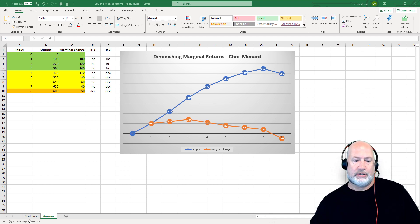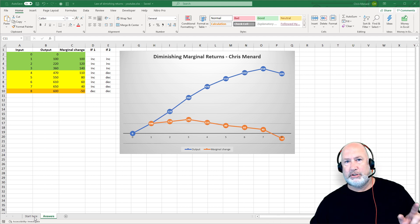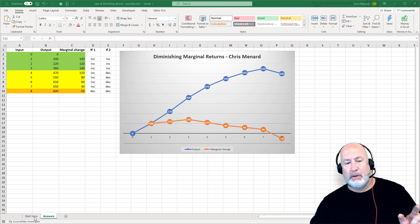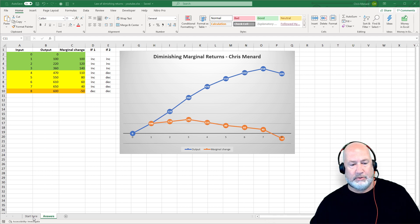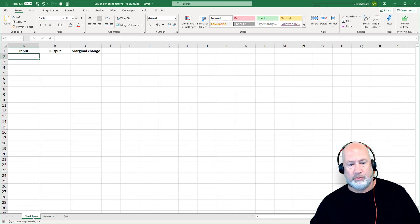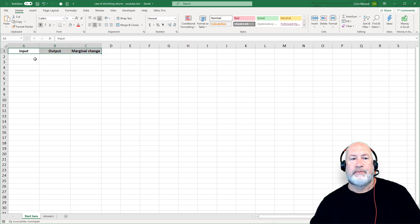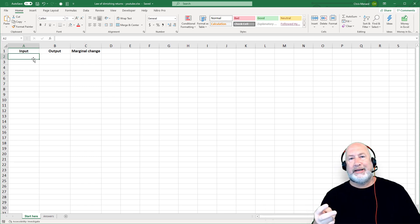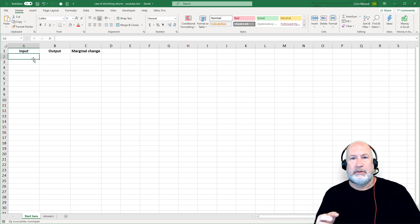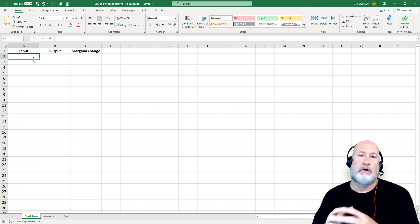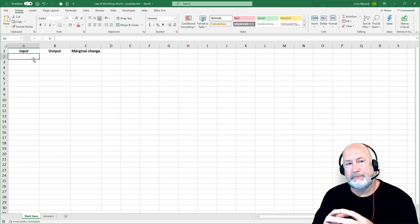This file will be available in my YouTube description, and there'll be chapters for this video. I'm going to go to the worksheet that says 'start here.' All I've done is type in three words. So here are two examples of the law of diminishing marginal returns.